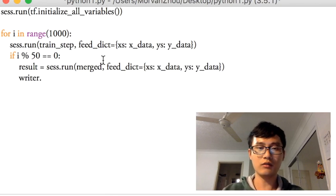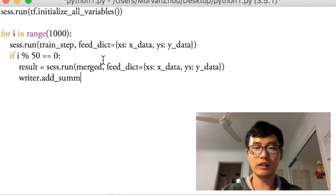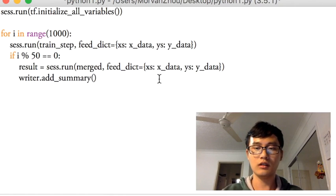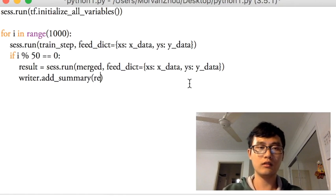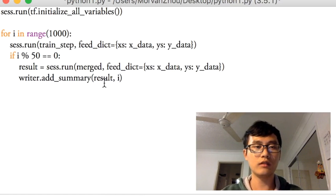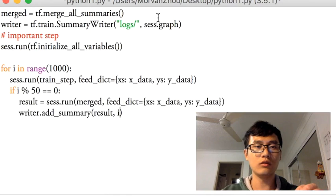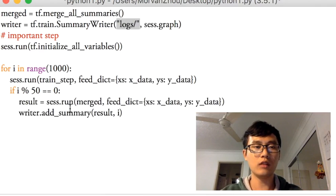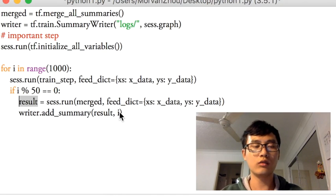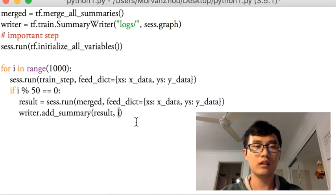The last step is to use the writer to add this summary result — basically writing the histogram results and other results — into the summary log file folder. We also record the current step, so for example at step 50 we record the loss and all other results at that point.